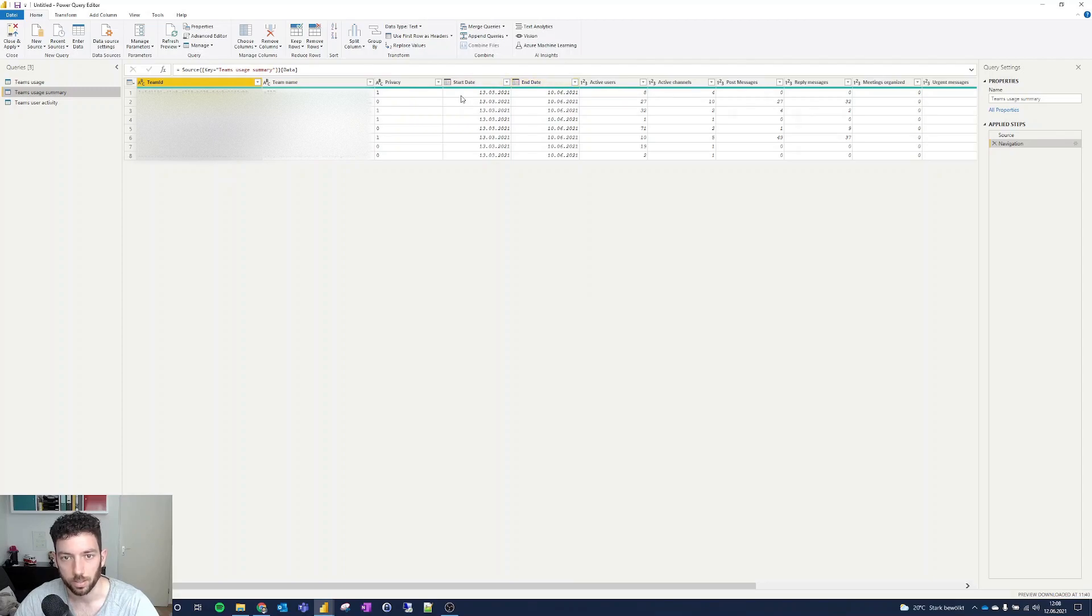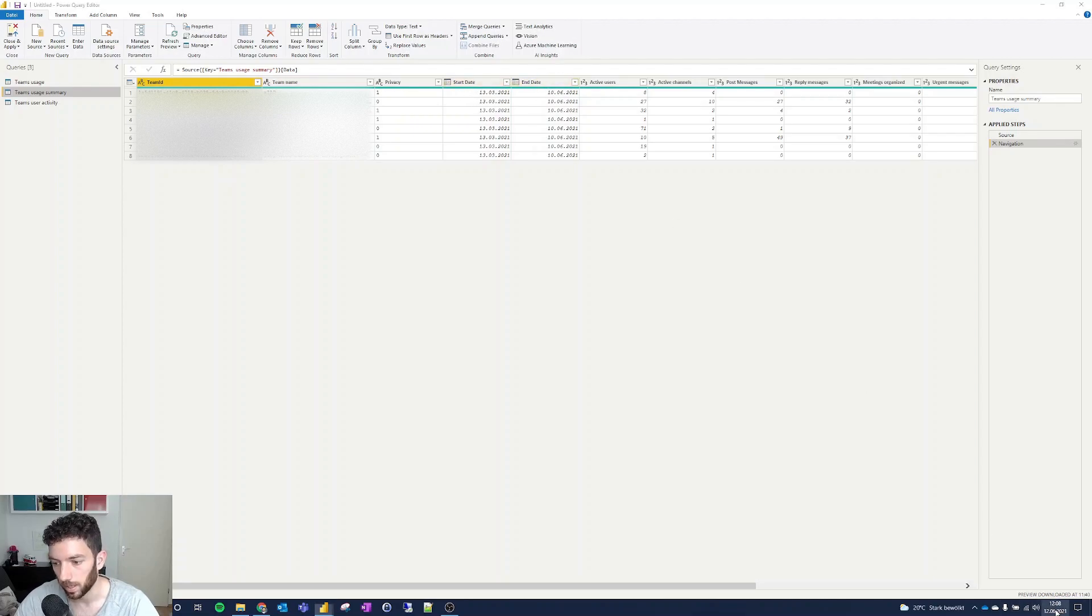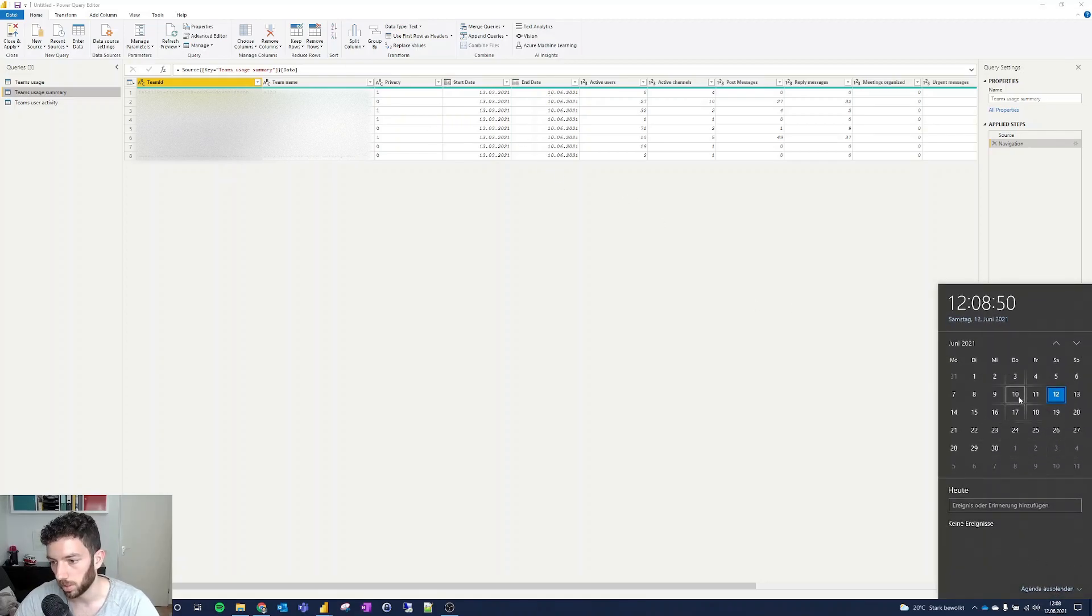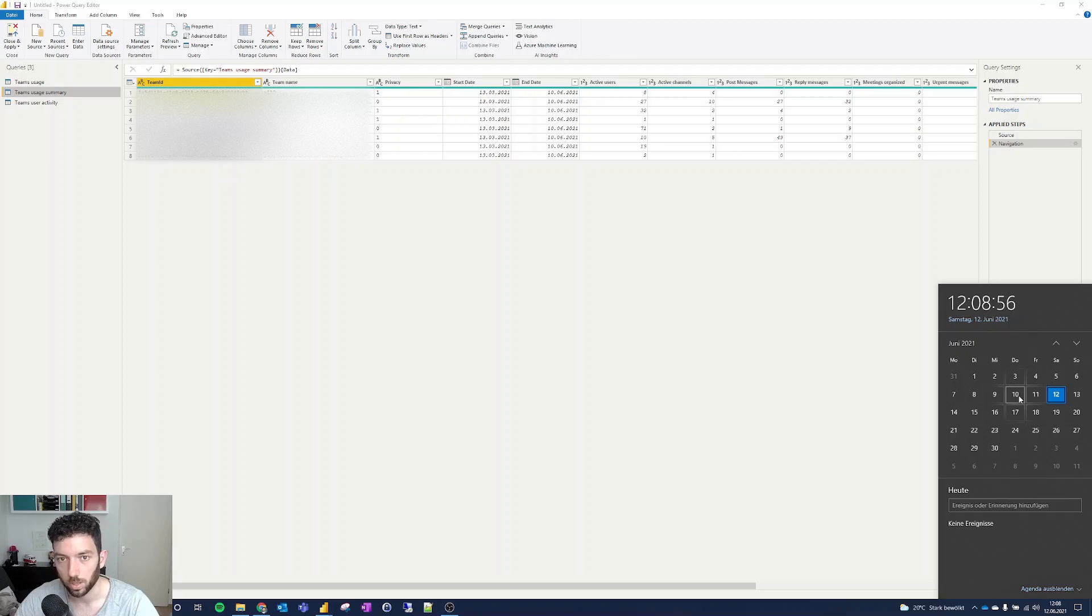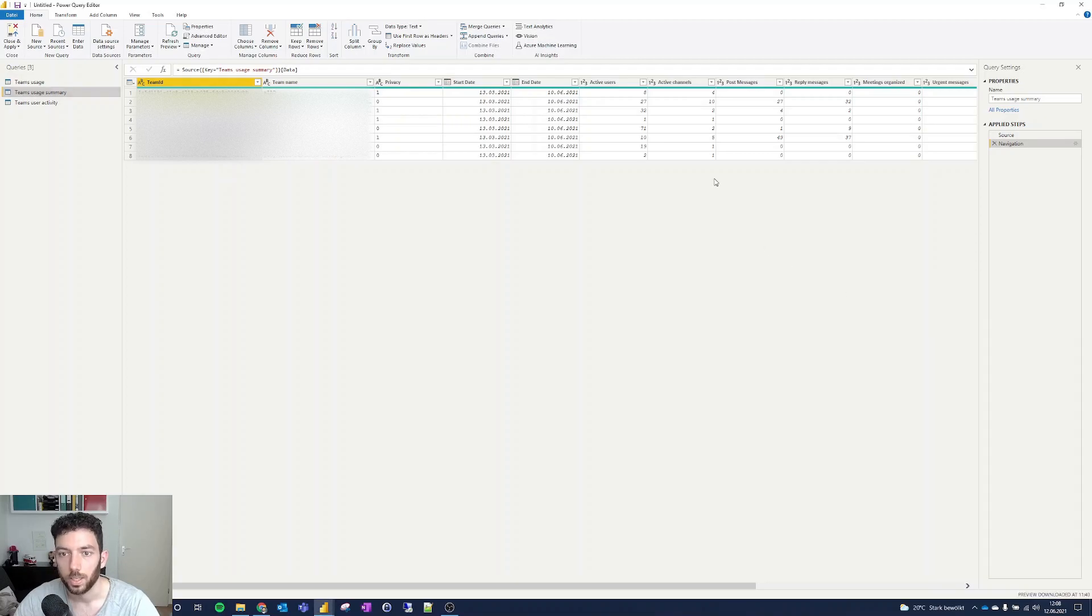I think this is the date when I joined. I'm not sure about that, but that should be because the end date is the last day where I was using one of these teams, which is the 10th of June. Yeah, might be correct.